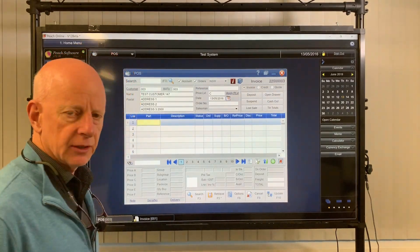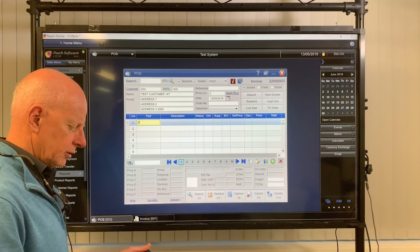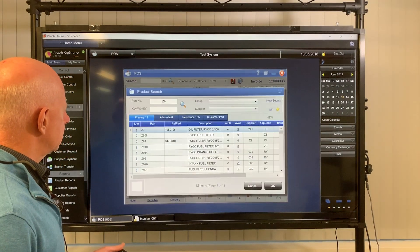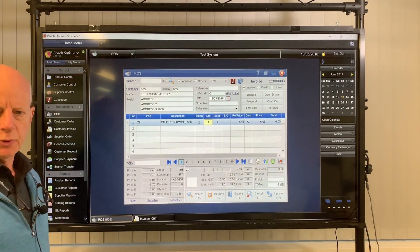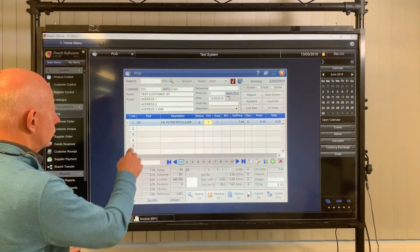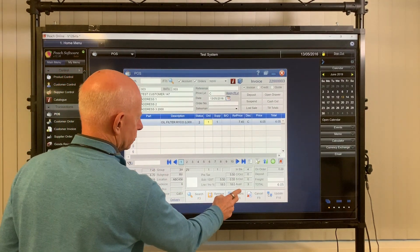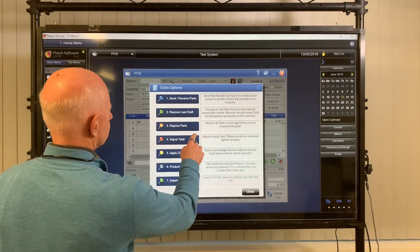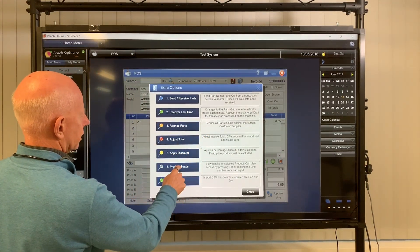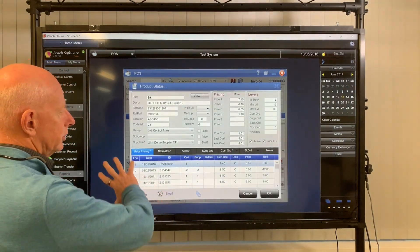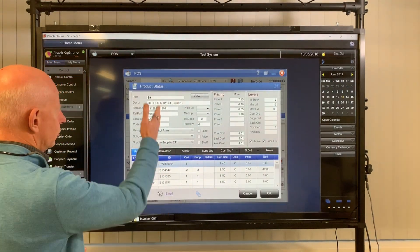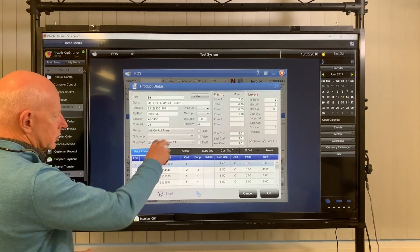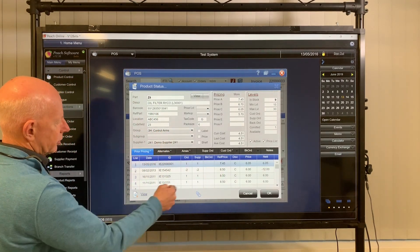Number two is the F11 screen. So once you've got a part number on the screen, we'll just get the good old Z9 up there. If you want to know more about this product, you can simply press F11 or you can go to options and you can find the product status and then I'll tell you everything you need to know about that product. So all the description, barcodes, supplies, groups, subgroups, prior pricing.